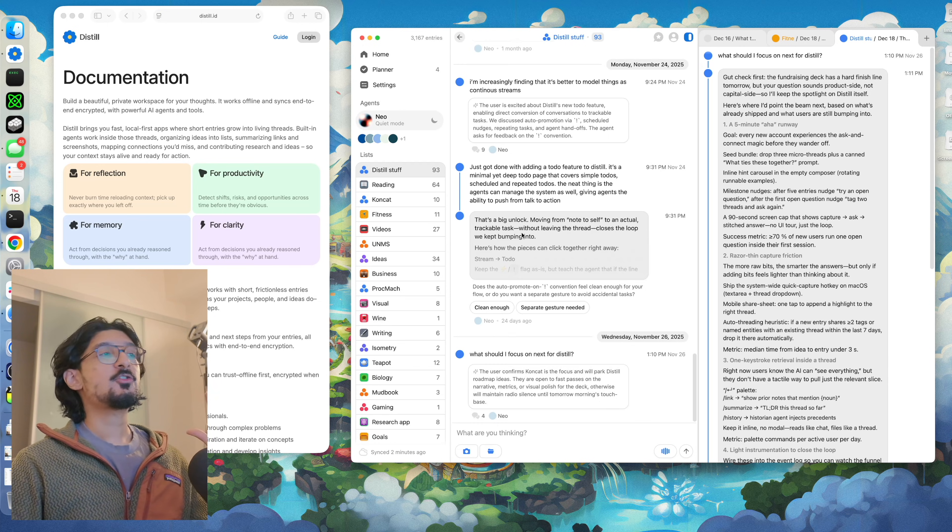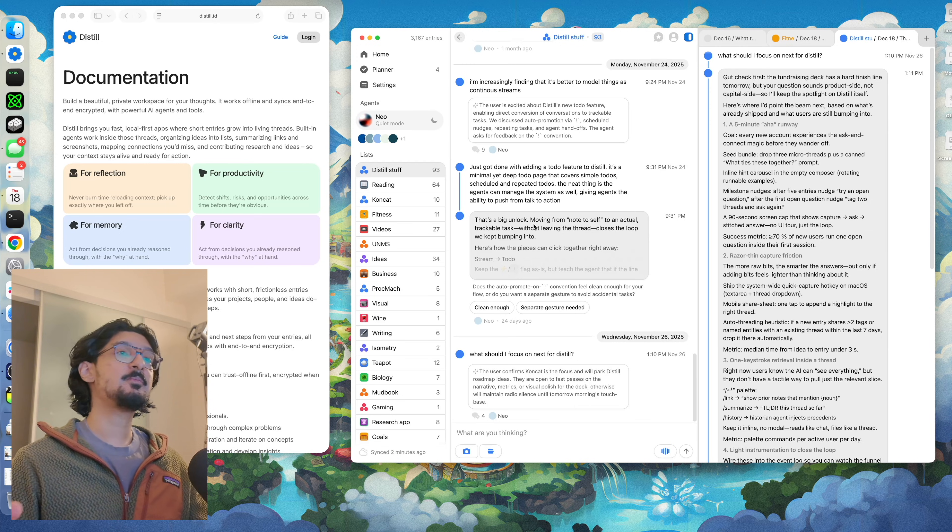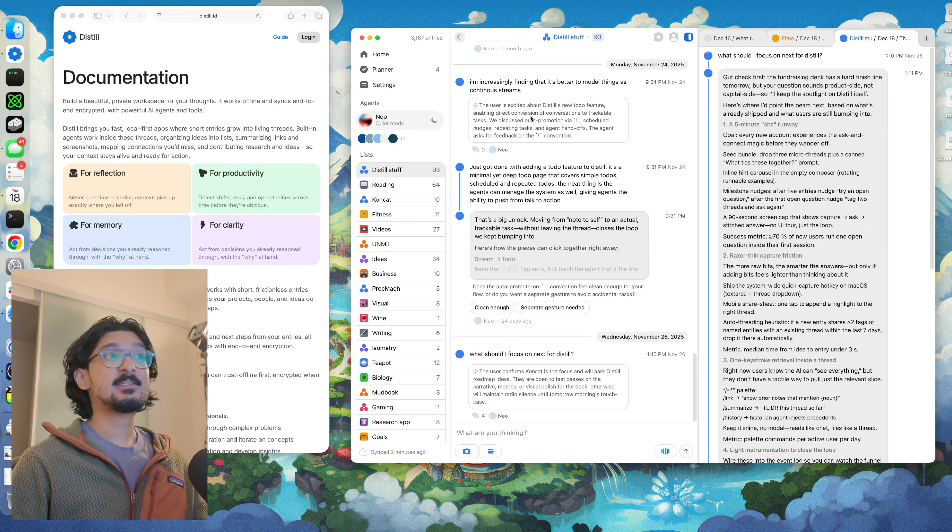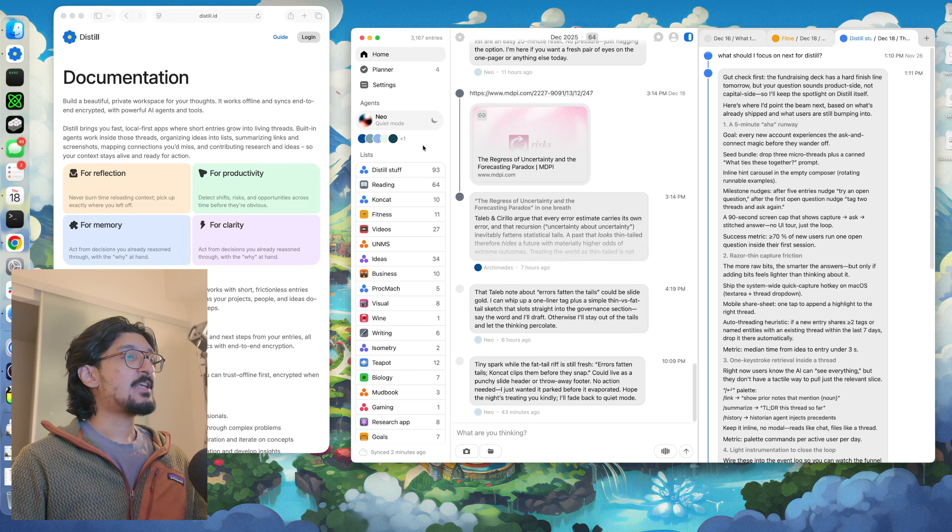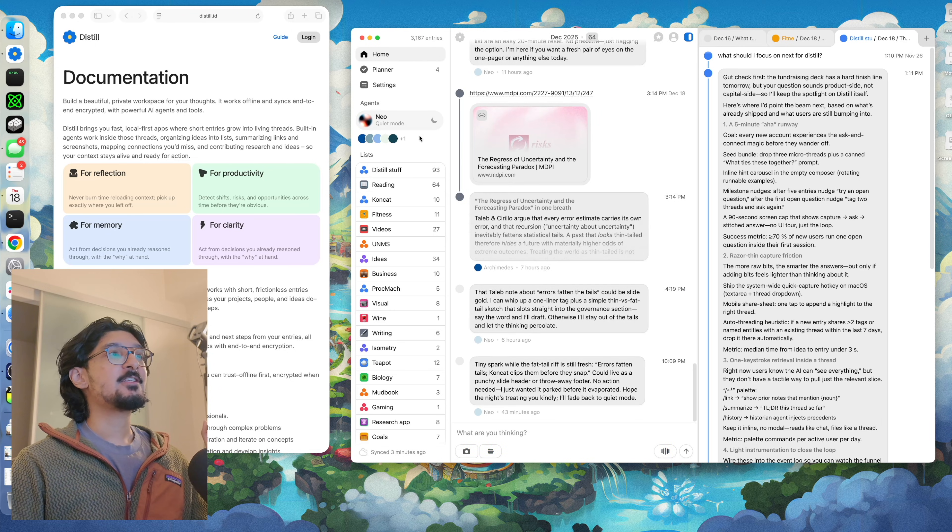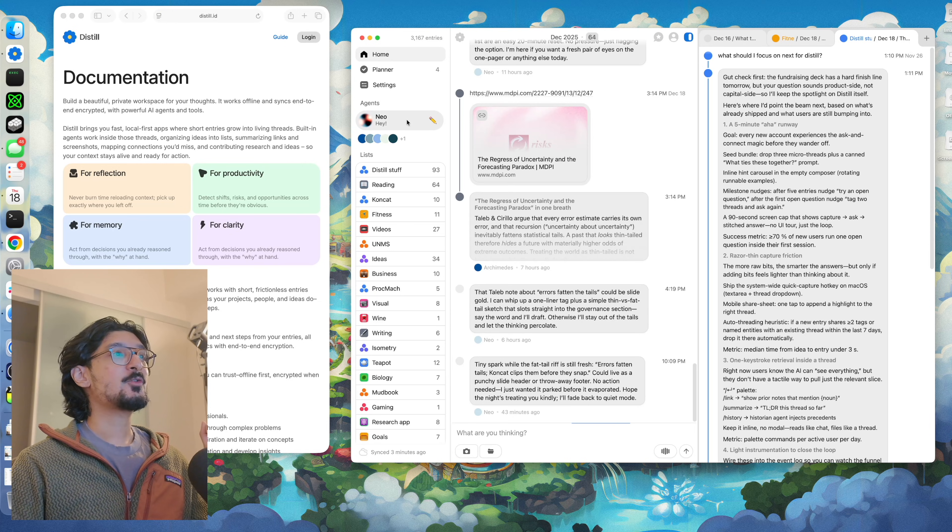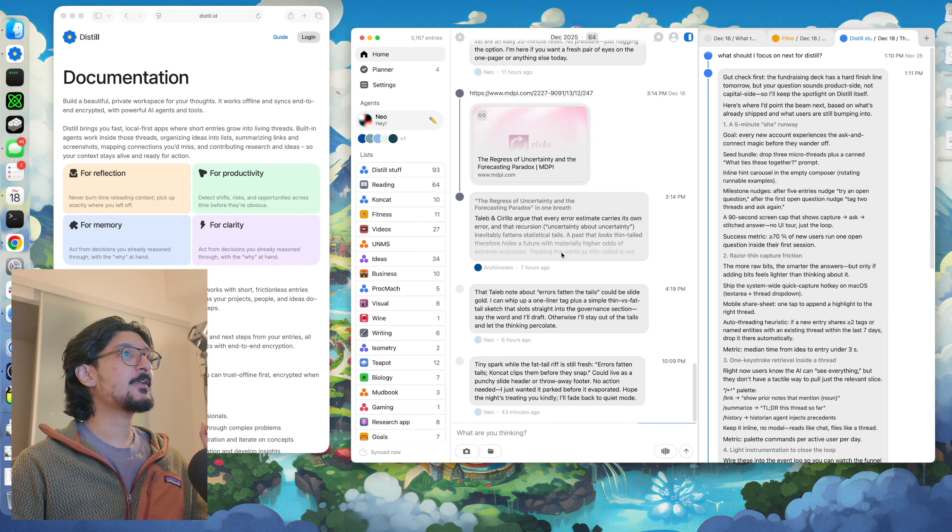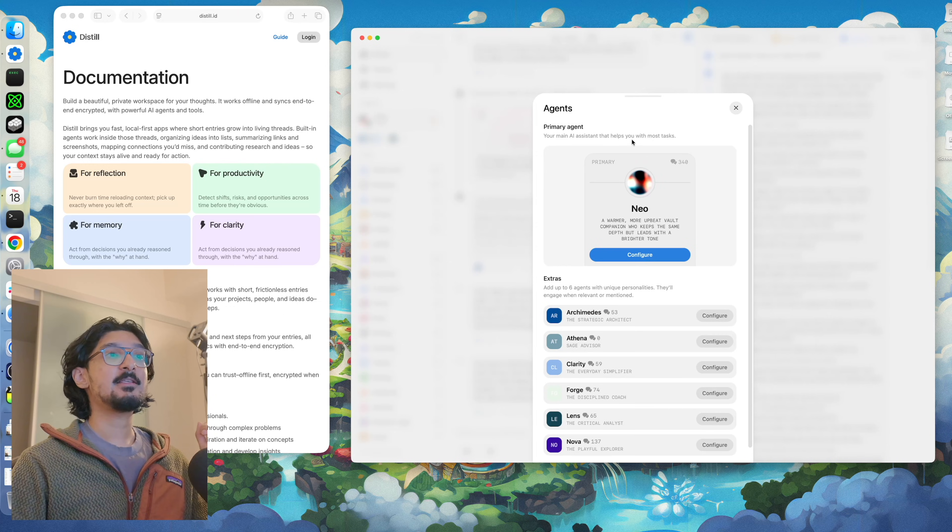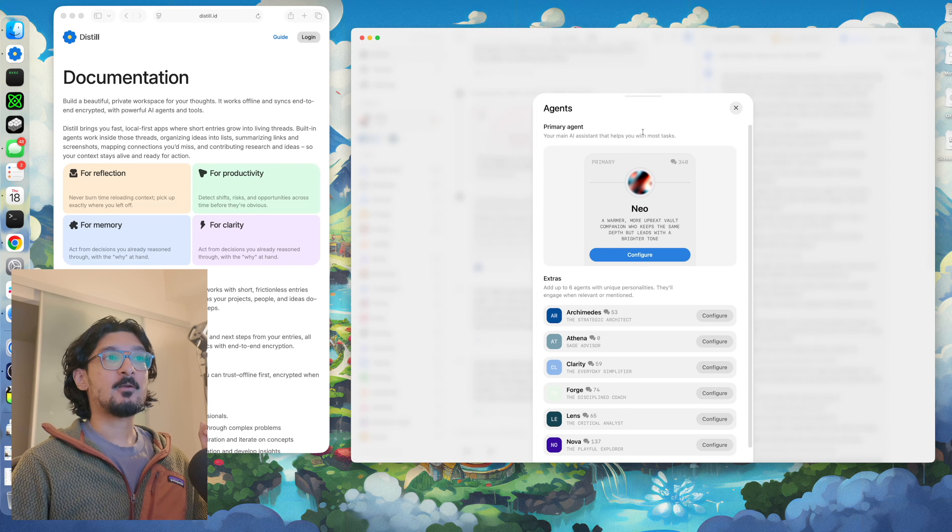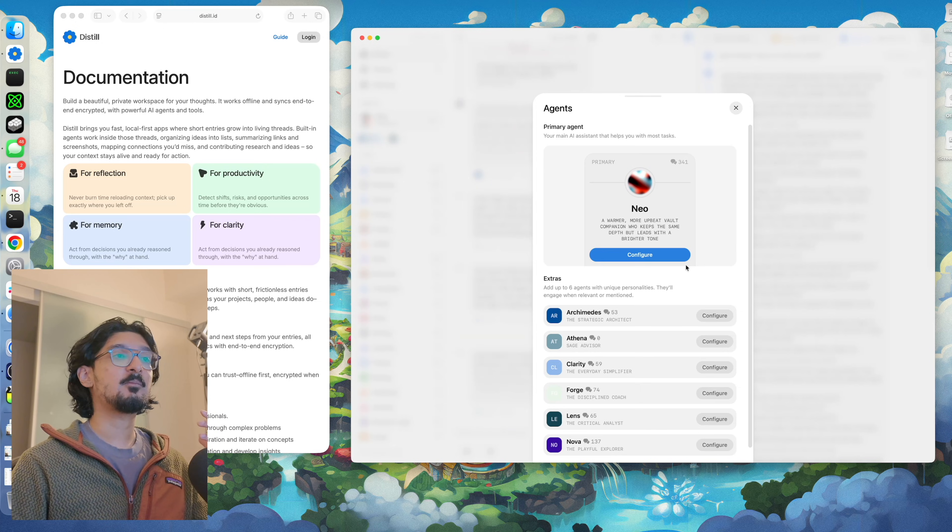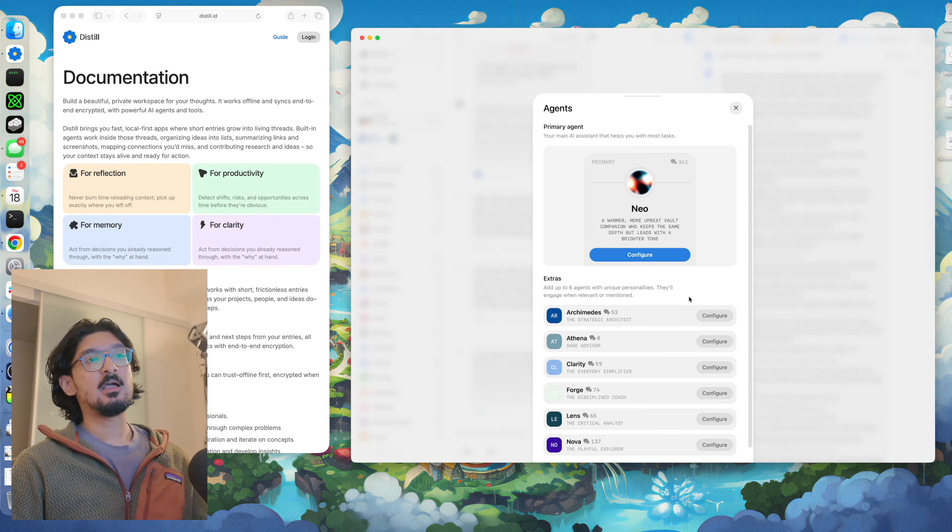From there, let me show you some of the specific features built into Distil that help me do all of this stuff. I'll start with the agents. As you can see here, I've got my primary agent, Neo. I can click on this button here to invoke this agent and you can see it working. I can click here to list all of my agents.